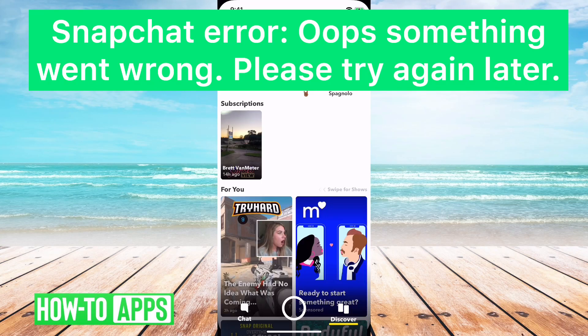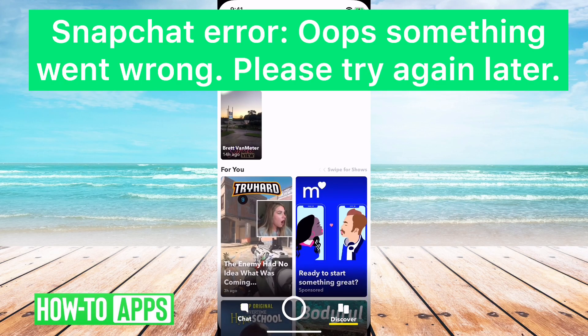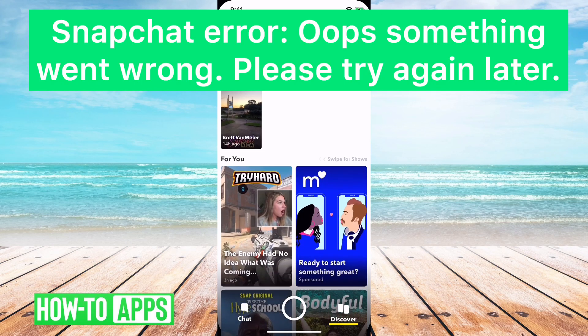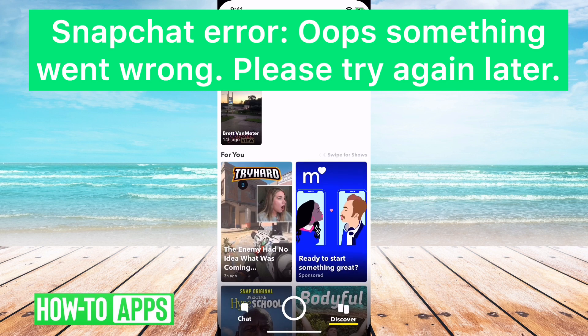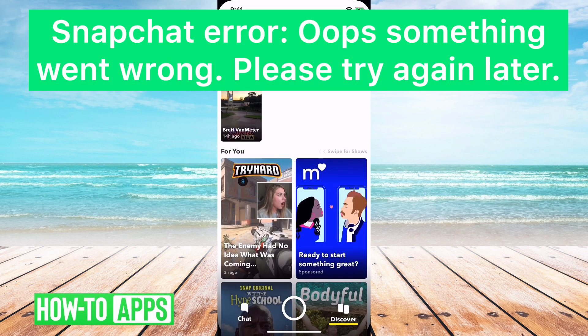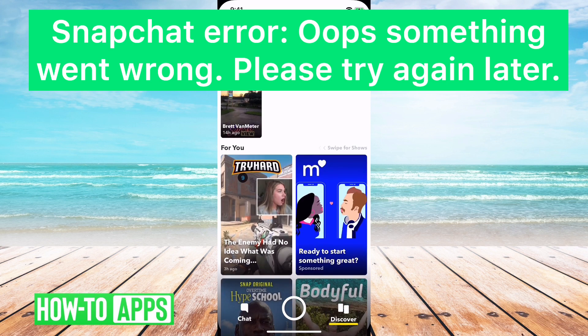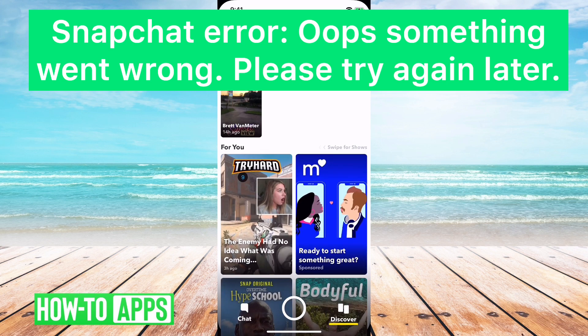Hey guys, in this video I'm going to go over if you're getting the Snapchat error that says, oops, something went wrong, please try again later.